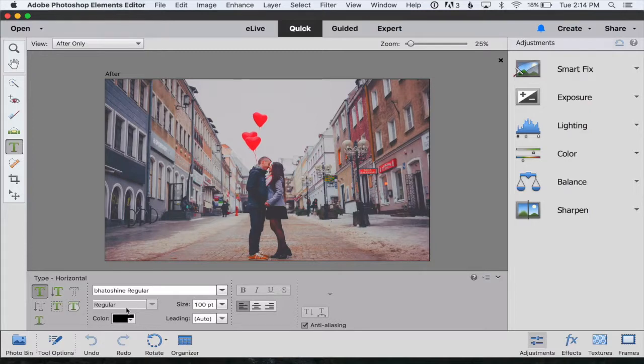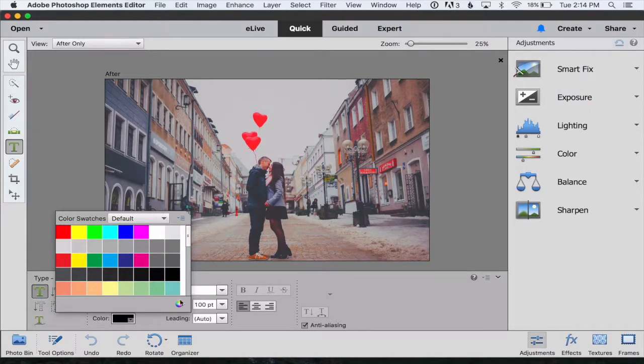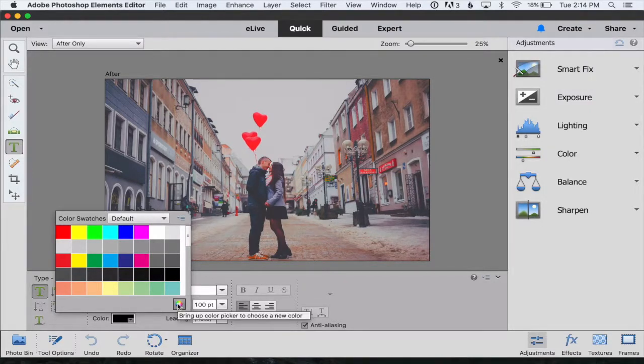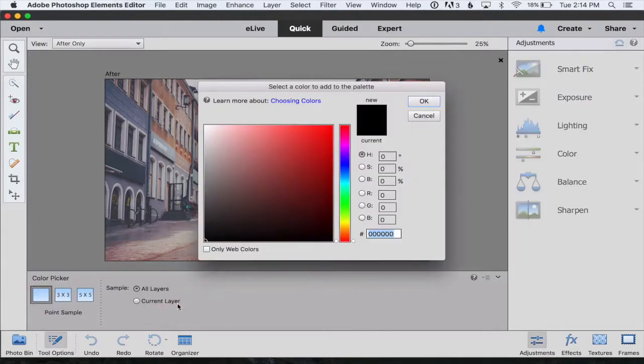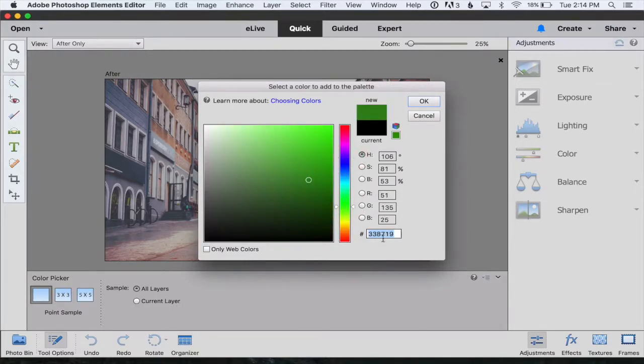You can change what color you're going to type in by clicking on that. Some default colors will come up or you can click on this little rainbow circle to pull up the color picker and you can choose any color you want by clicking around here or by adding in a custom color code right there.